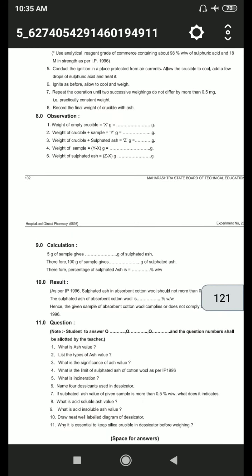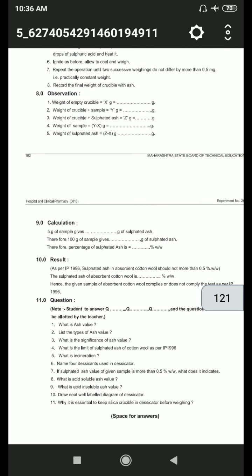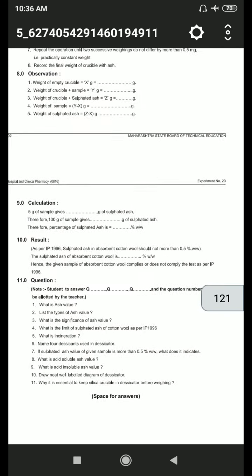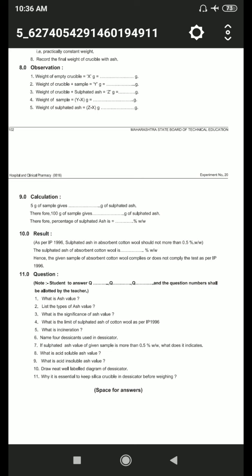For the calculation part: 5 grams of sample gives a certain weight of sulfated ash; therefore 100 grams of sample gives the corresponding weight, and the percentage of sulfated ash is calculated accordingly. Write down the presentation of the sulfated ash value, the result, and answer the important questions of this practical.